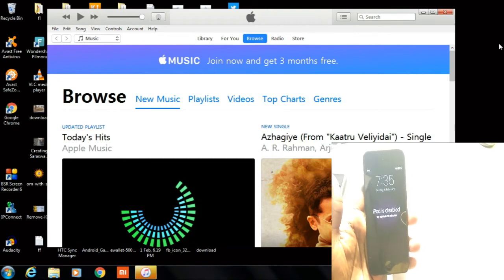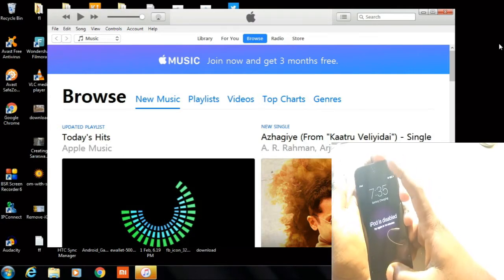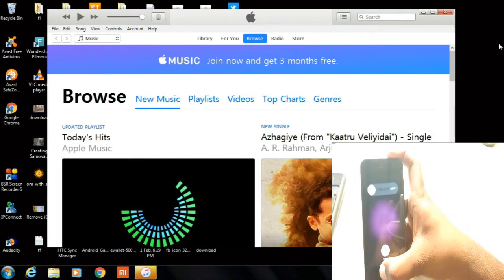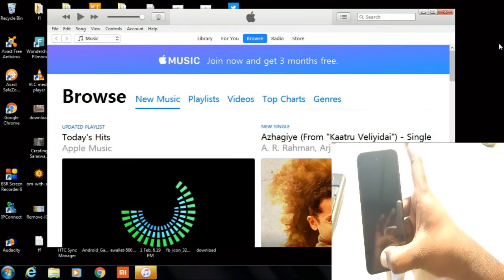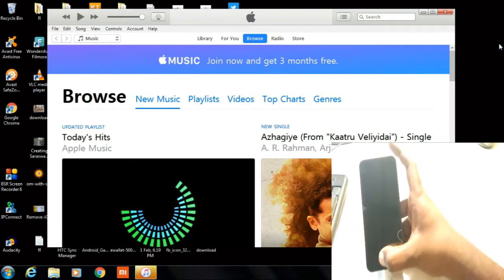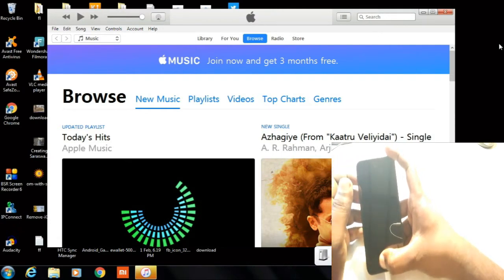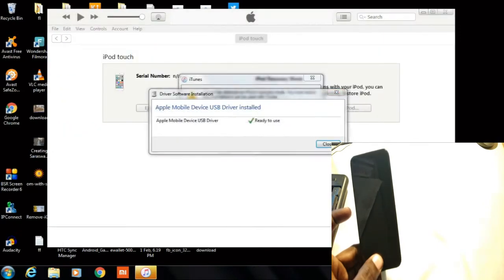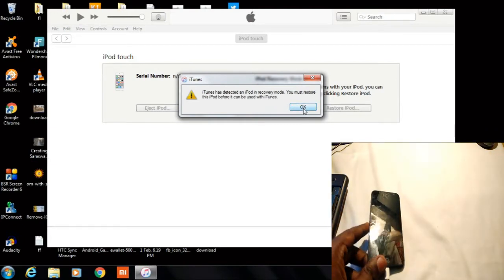Now simply hold down the home key and the power key until the phone reboots — hold them down. Now remove the power key when the phone turns off. Okay, now on the screen you can see it's installing some device drivers. Okay, as you can see, this iPod has entered recovery mode — it says 'you must restore.'